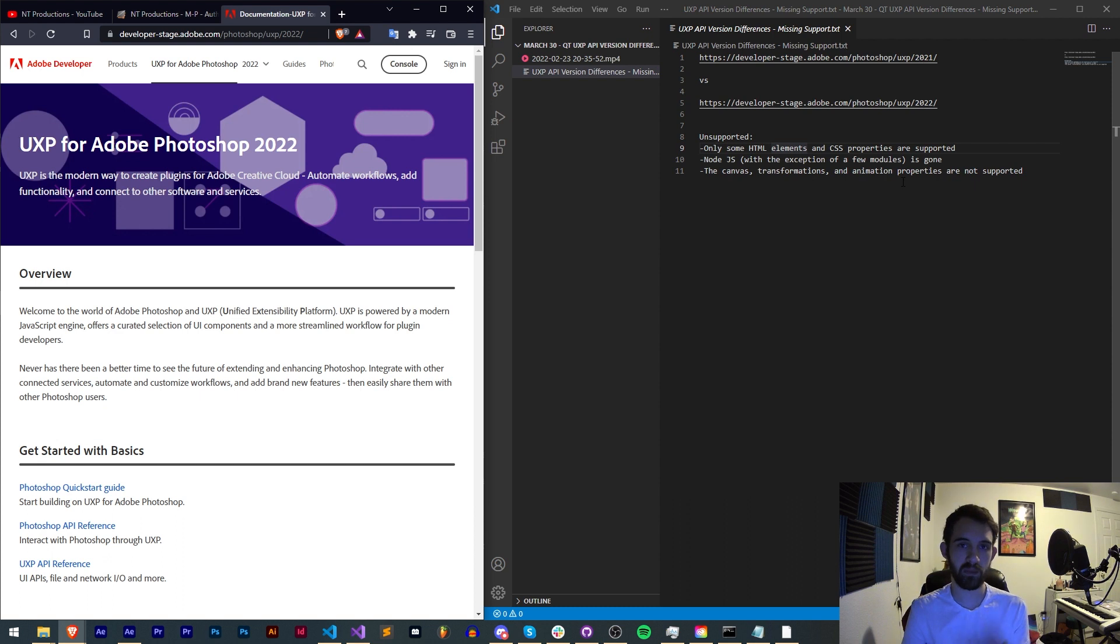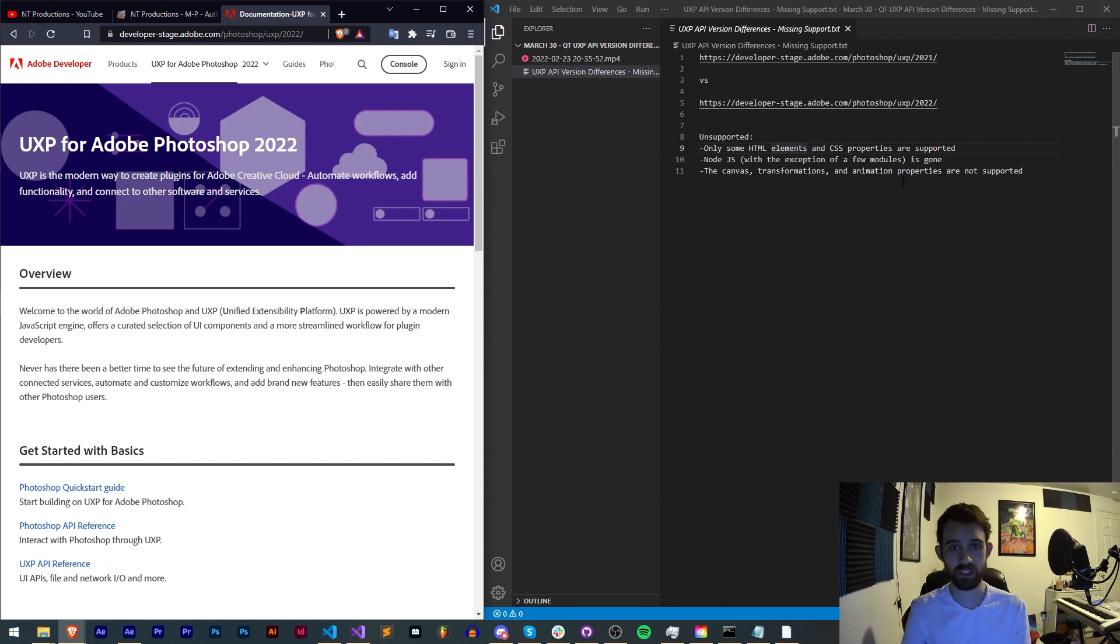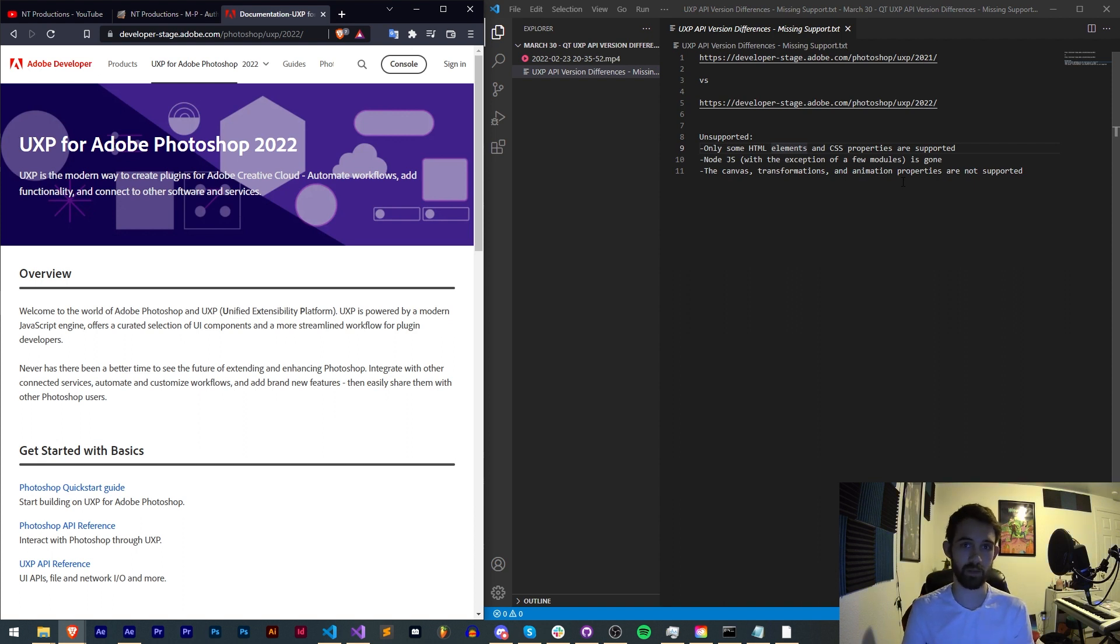This video may be time sensitive because at the moment UXP is constantly changing as they start to get towards the first full release and upgrade of removing CEP and scripting to update to the UXP language. Some of this stuff might change in the future and if so I'll probably make an updated video.